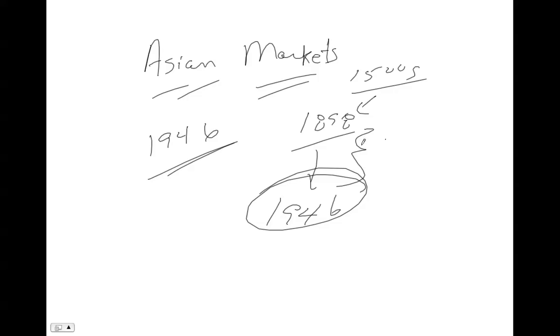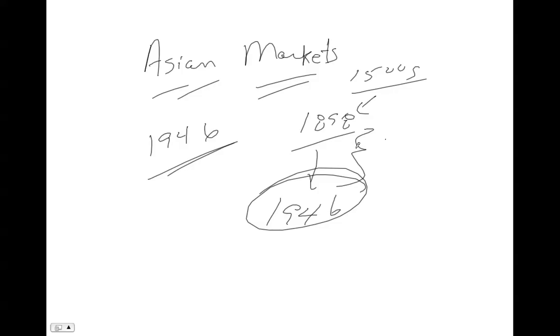The United States withdrew from Cuba in 1902 after first compelling the Cubans to write what was called the Platt Amendment into the constitution, which allowed the United States to militarily intervene whenever necessary to ensure Cuban independence and a government adequate for the protection of life, property, and individual liberty. It gave the United States a naval base at Guantanamo Bay. Under the Platt Amendment, Roosevelt sent an expeditionary force to Cuba to help keep an unpopular government in power from 1906 to 1909.